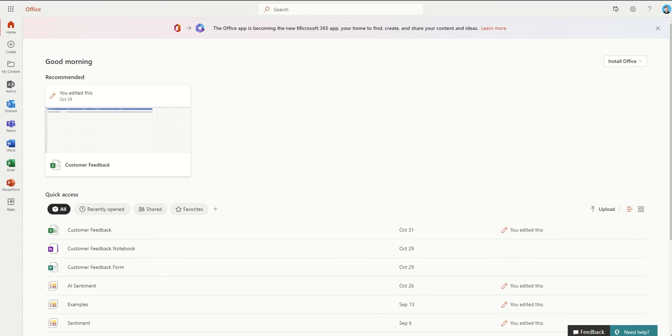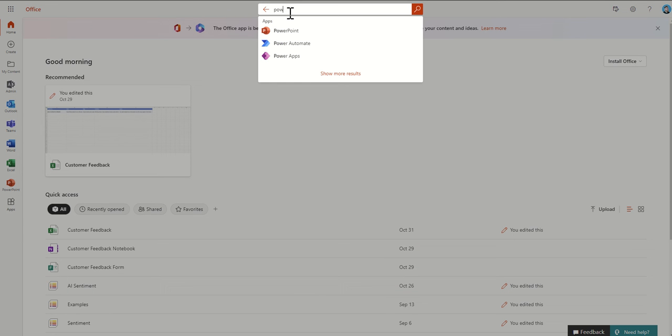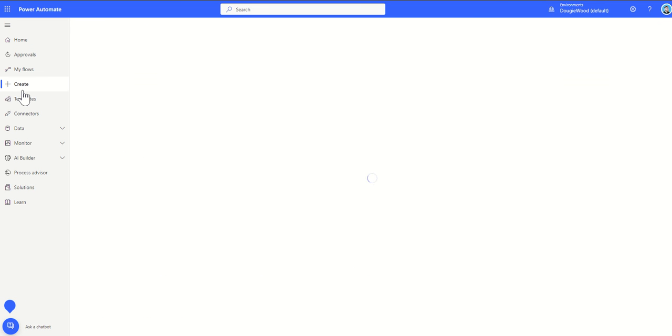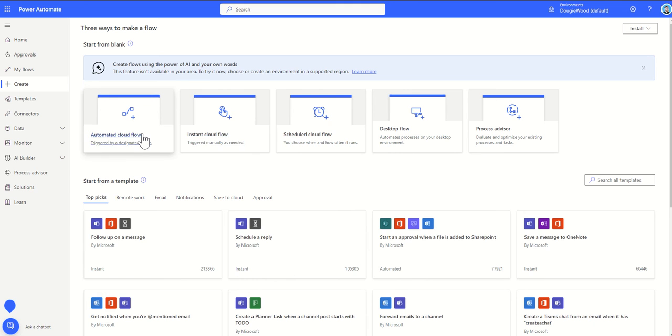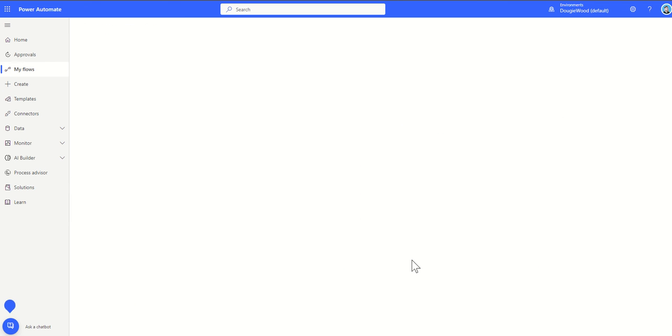So the first thing I'm going to do is navigate to Power Automate. From Office 365's office.com, all I need to do is type into the search bar Power Automate and that will take me to my Power Automate page. From here I can click on the create button on the left hand side to get started. I'm just going to click on automated cloud flow and then click on skip, because I'm going to start off by talking about the triggers of Power Automate.